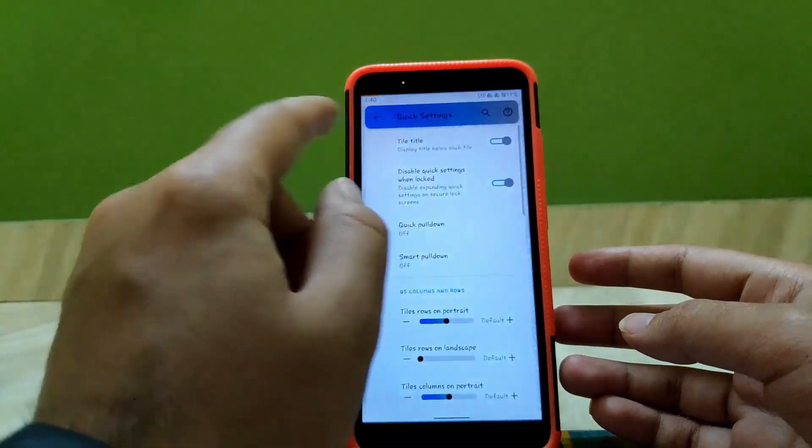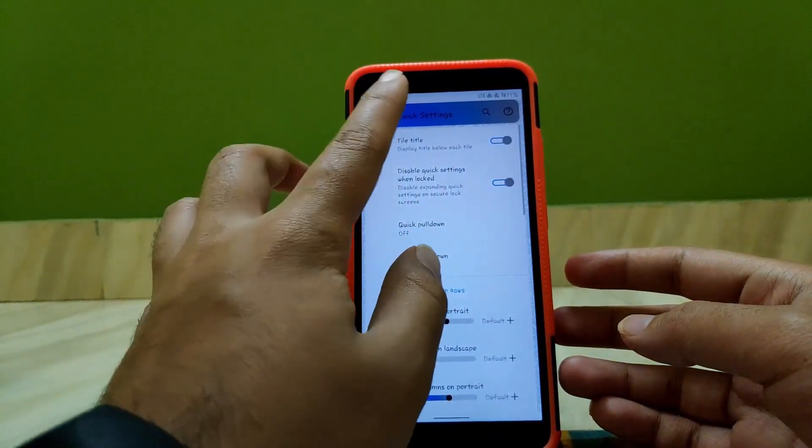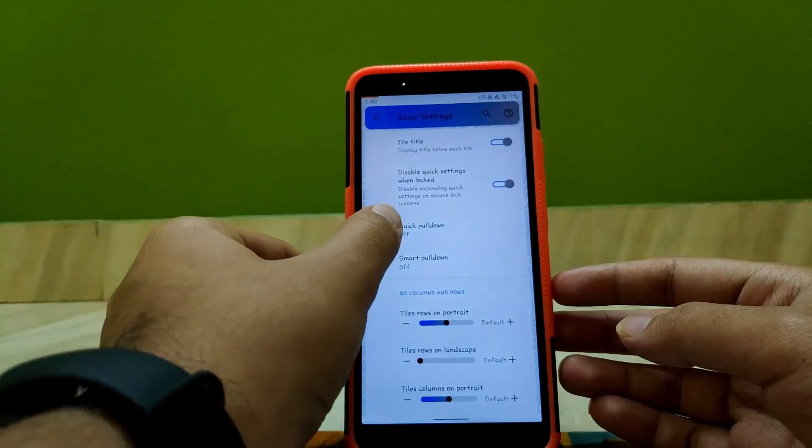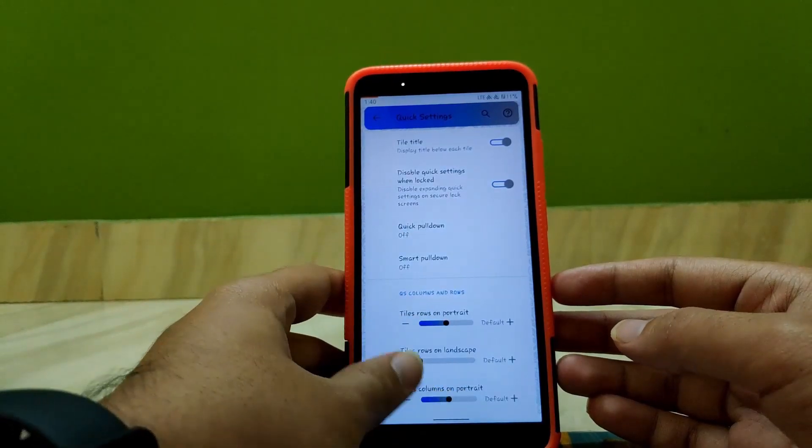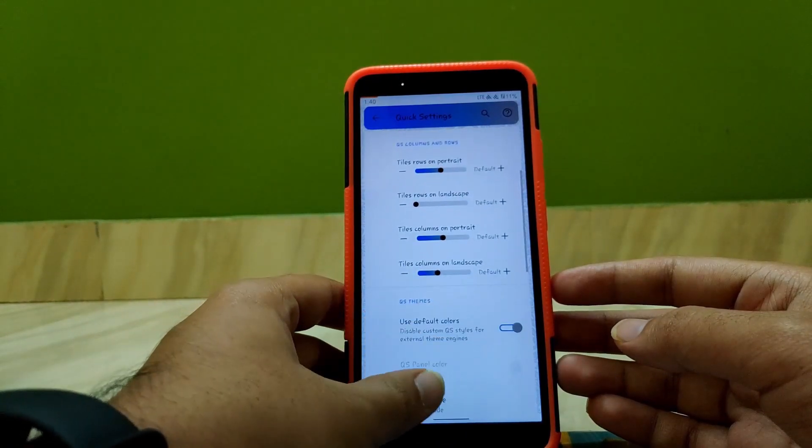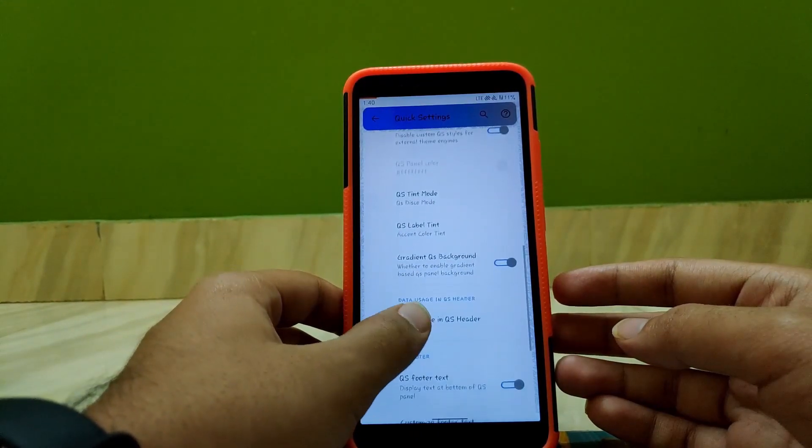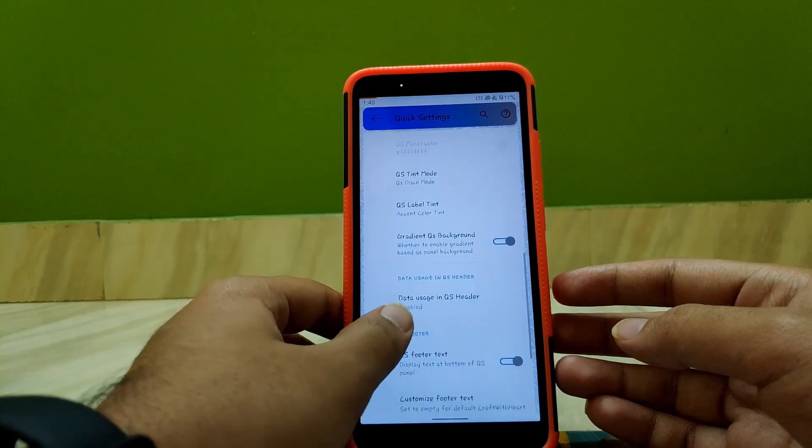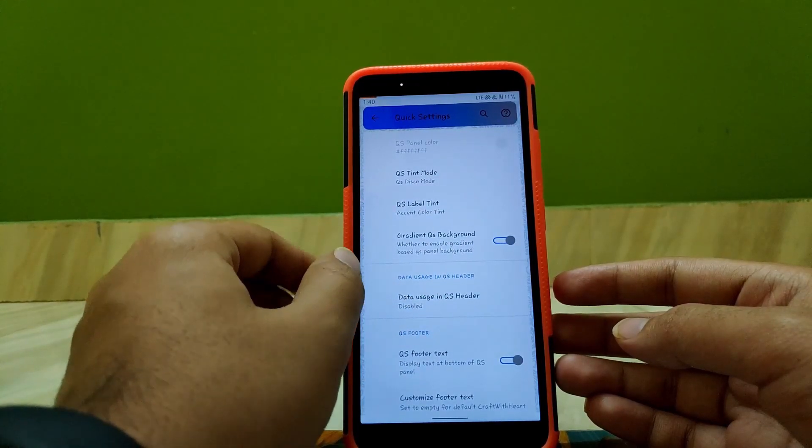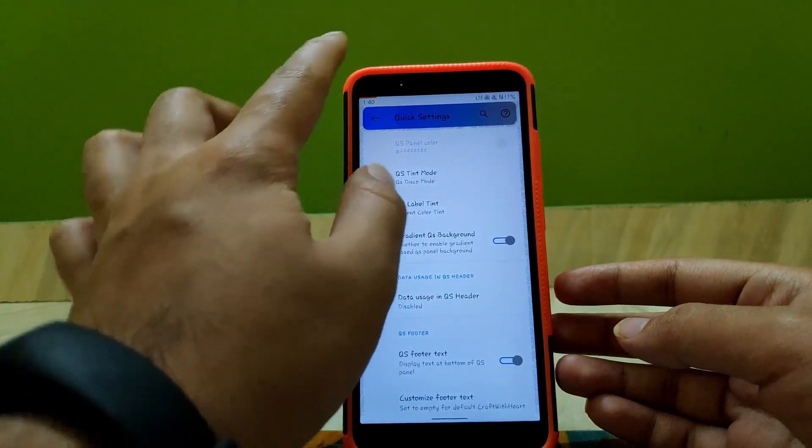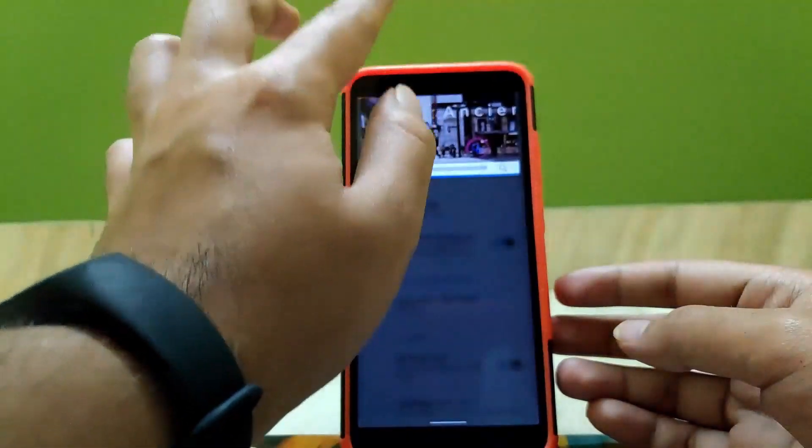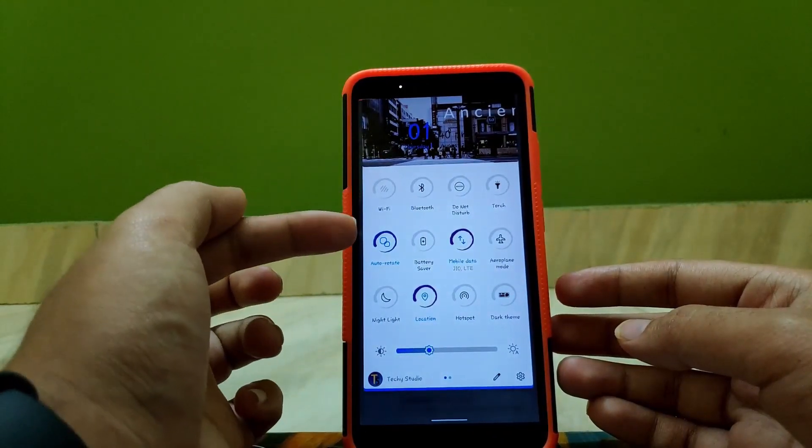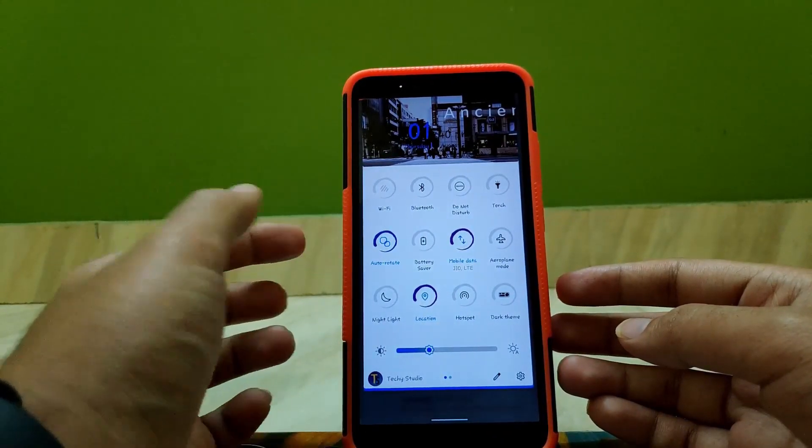Going to Quick Settings, here you get options like quick pull down, smart pull down, and other options. Scrolling down, you also get an option to enable gradient on your QS background. QS background is the background which you are seeing, the white part now.